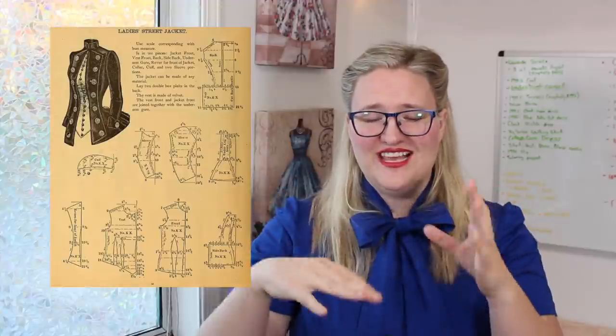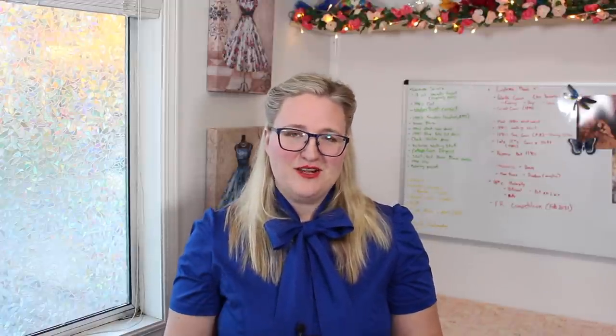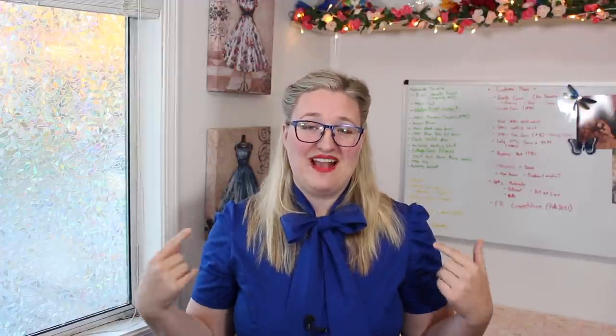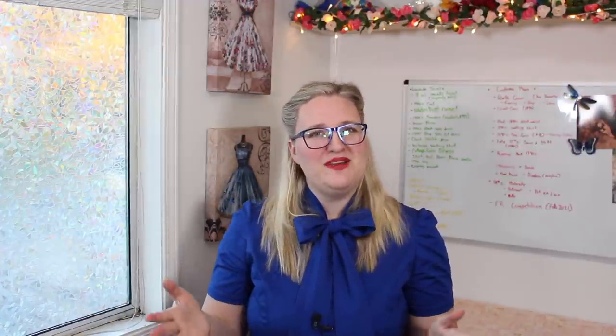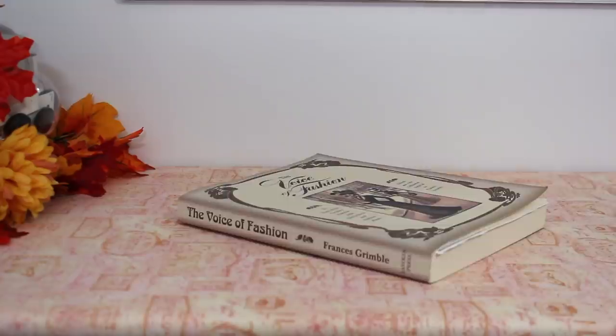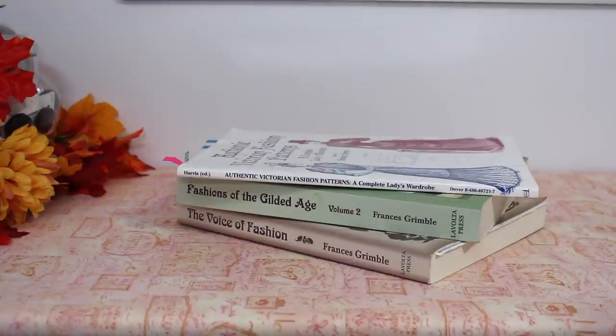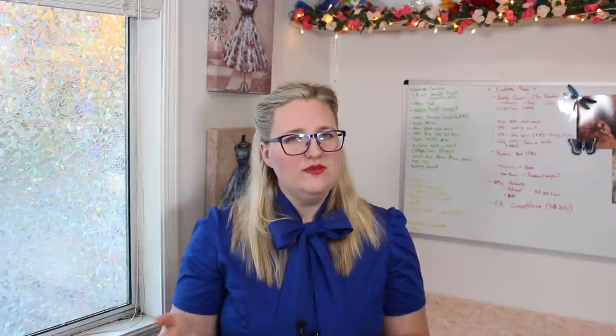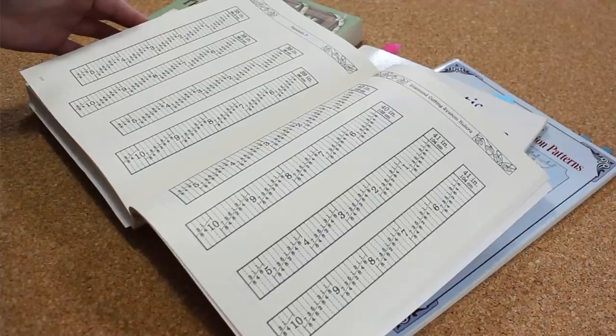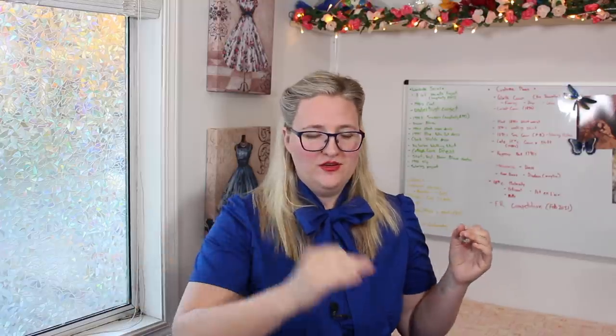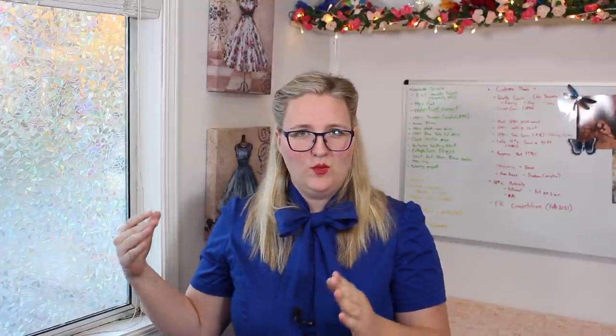Now the final method I'm going to be showing today is using apportioning rulers. Many people haven't actually heard of apportioning rulers or if they've seen them they have no idea how it works. Apportioning rulers uses special rulers that correspond with your bust, waist and back length measurement. So I have four books in my library that use the apportioning ruler method: The Voice of Fashion, Fashions of the Gilded Age Volume 2, Authentic Victorian Fashion Patterns and 59 Authentic Turn of the Century Patterns.